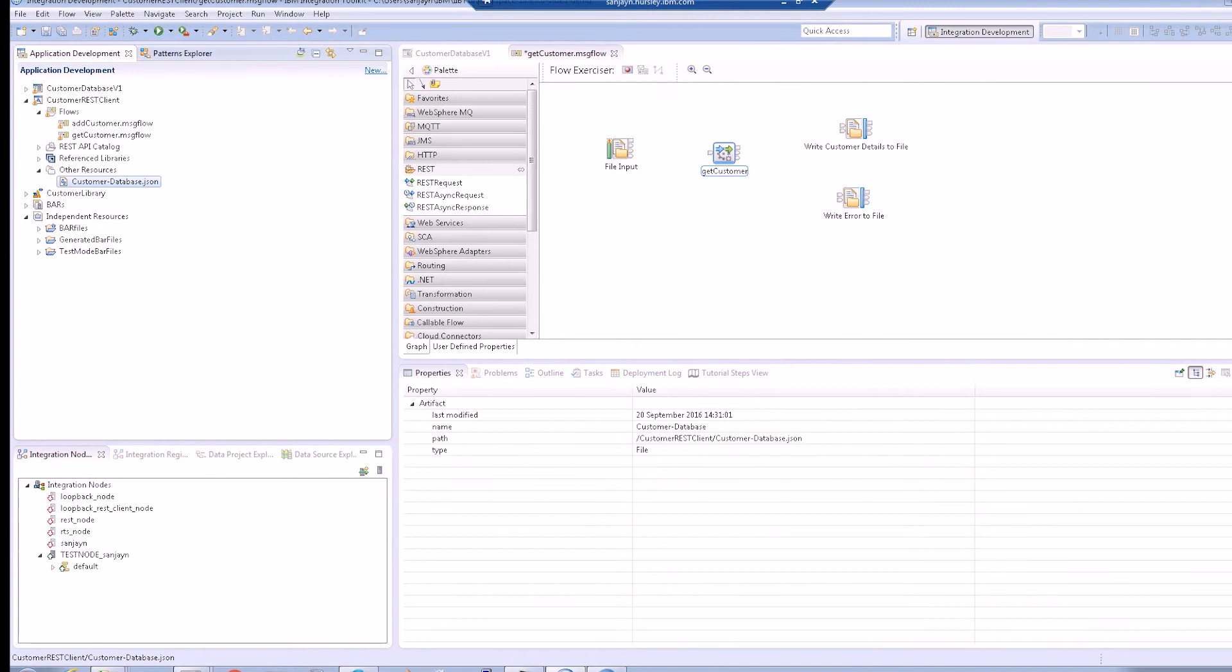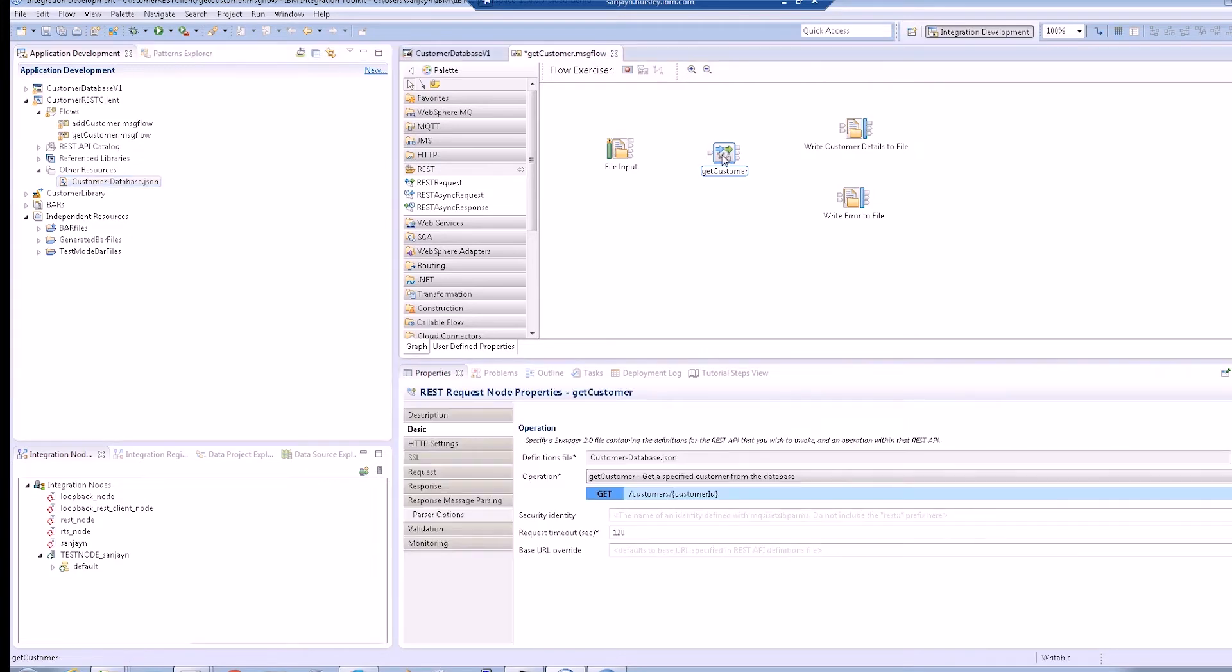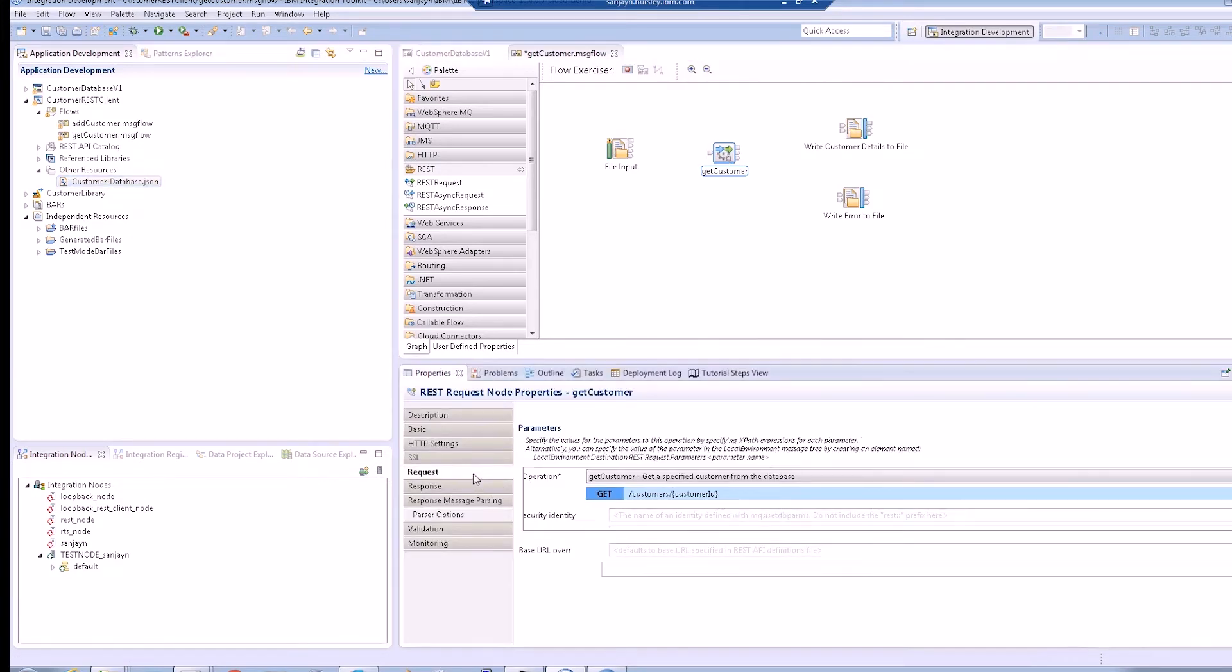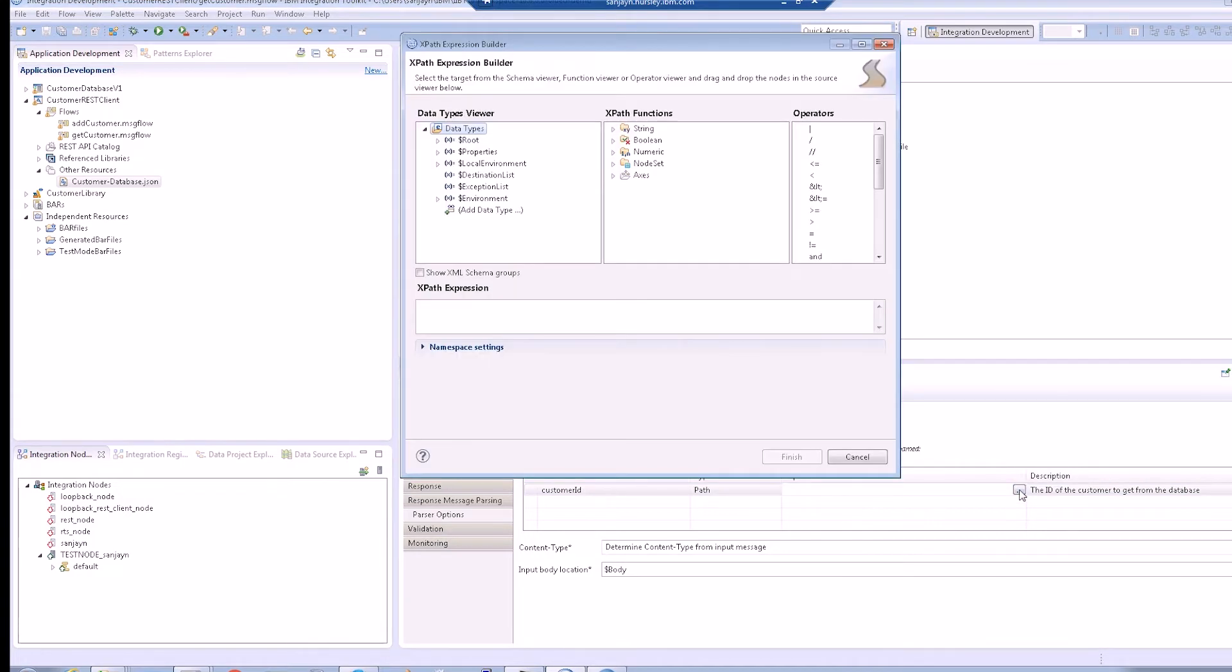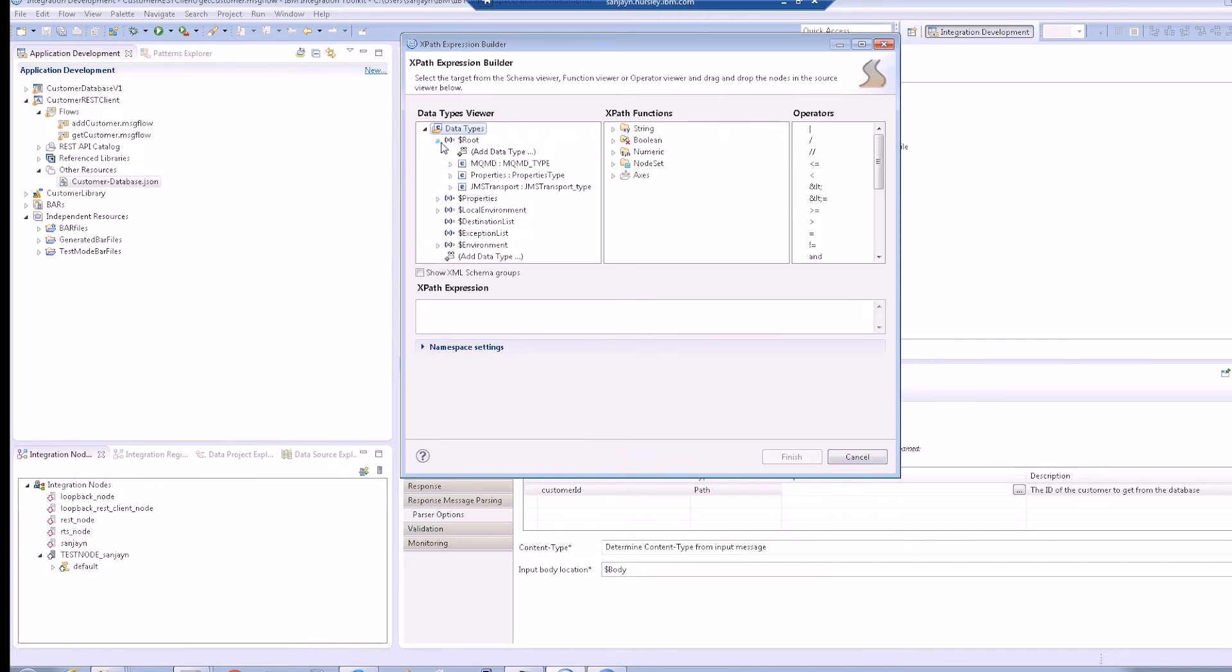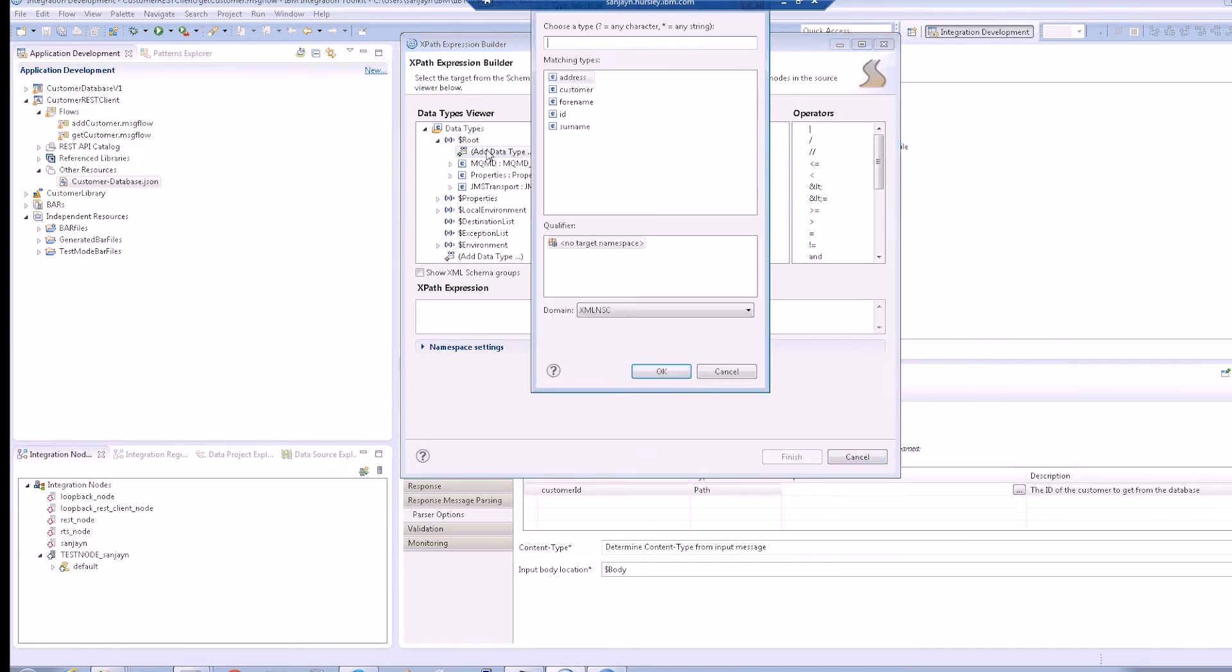Any parameters that can be provided are listed in the Parameters section on the Request tab. In this case, a path parameter called Customer ID is required. We can specify an XPath or ESQL expression such that the value can be taken from a location in the request message tree. We can optionally set the value of the parameter in the local environment.